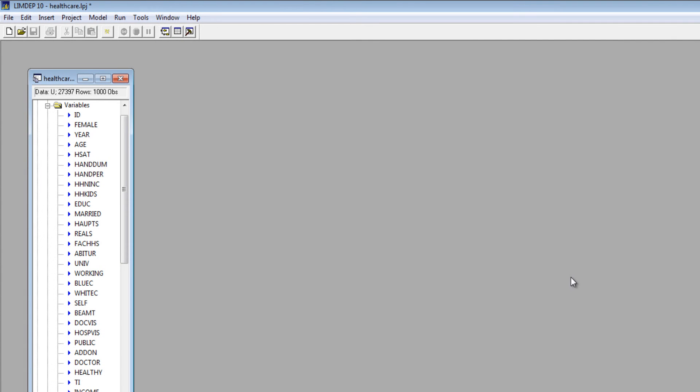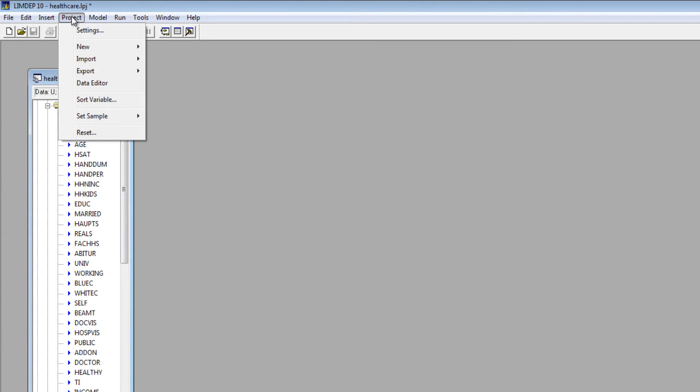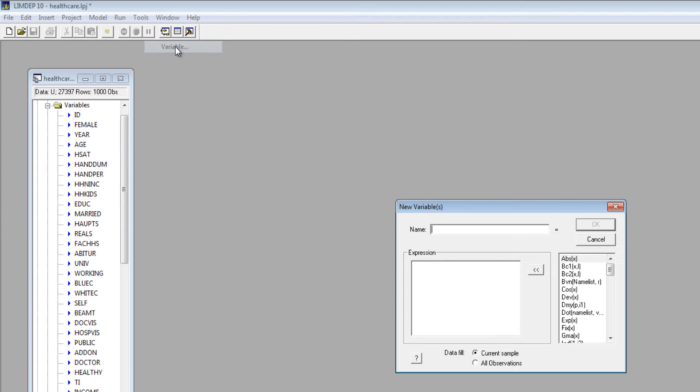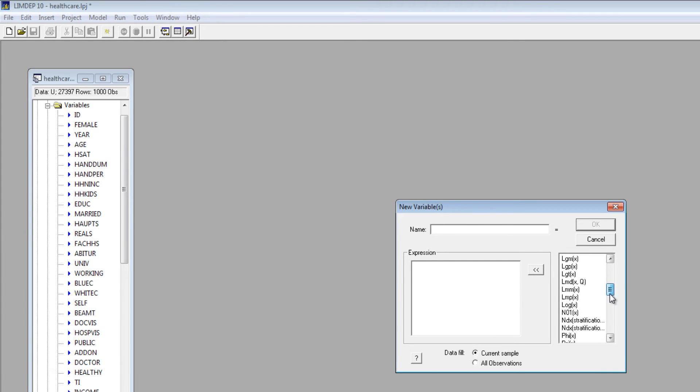Let's build another command. You can create new variables using the Create command or with the Project menu. Select New, then Variable. The window on the right gives a list of common functions.